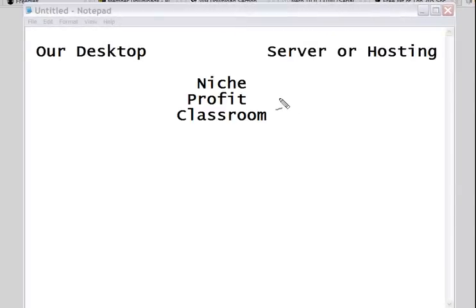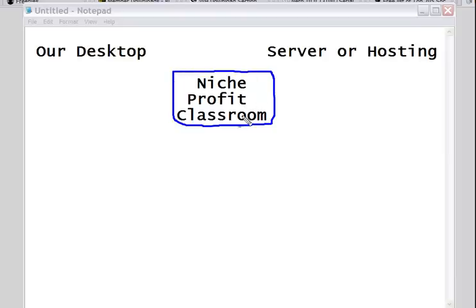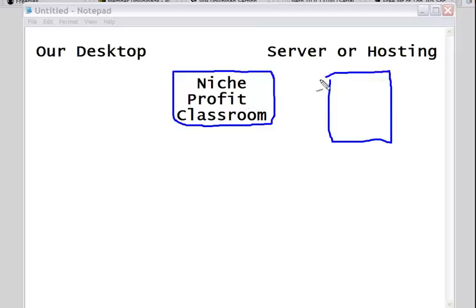With this simple diagram, I want to try to explain what's going on with our files and our blogs and where we're working. We have Niche Profit Classroom, the online program that we do much of our work with. In fact, we have built all our WordPress blogs, and the WordPress blogs contain articles, opt-in pages, and everything that you've been taught to have.